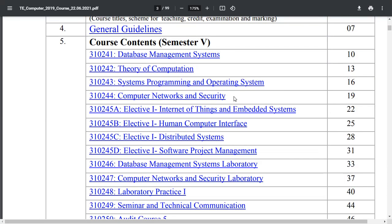The university has also added elective subjects in semester 5. Out of these 4 subjects you can opt for any one: first is Internet of Things and Embedded System, second is Human Computer Interface, third is Distributed System, and fourth is Software Project Management. According to me, Software Project Management is very interesting and useful from the point of view of the IT industry.